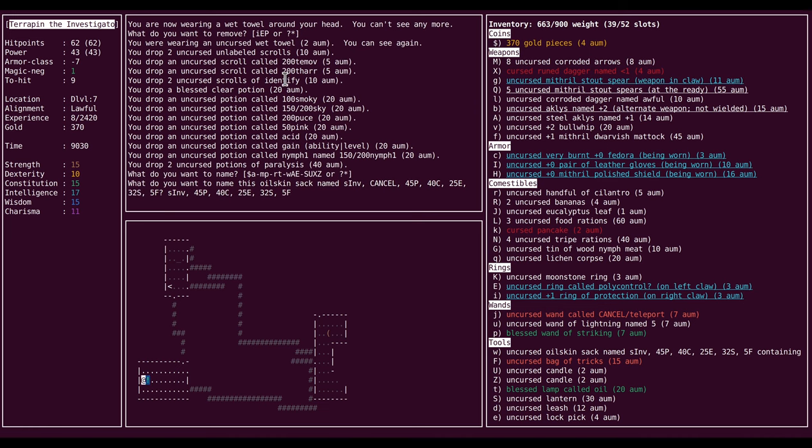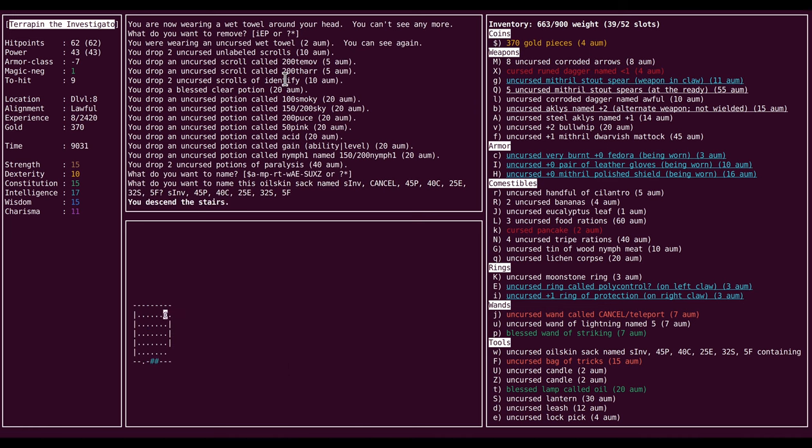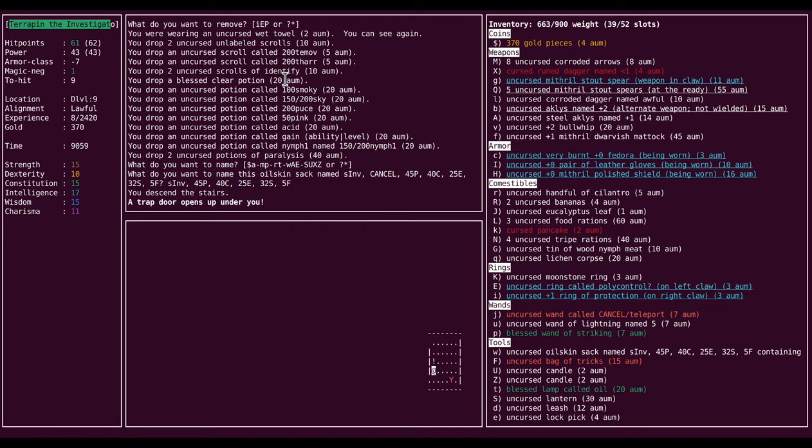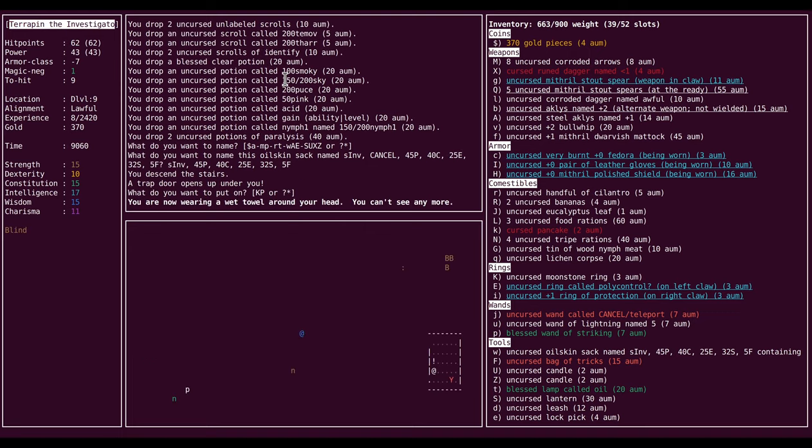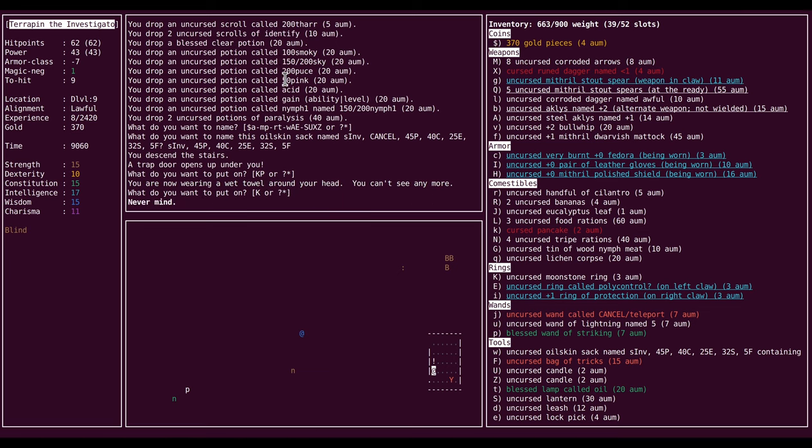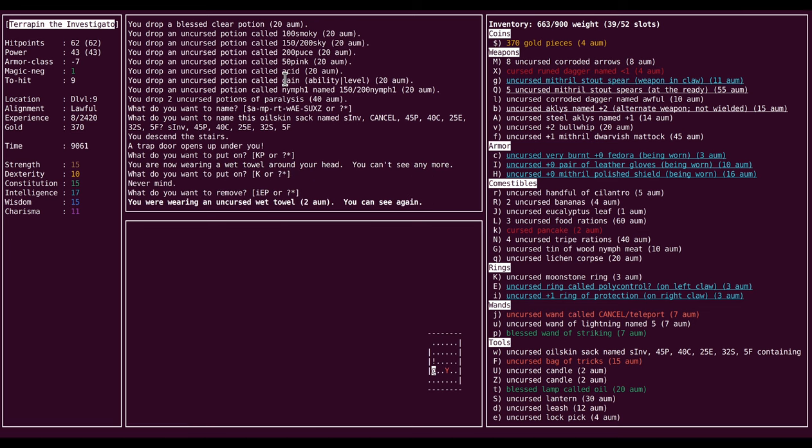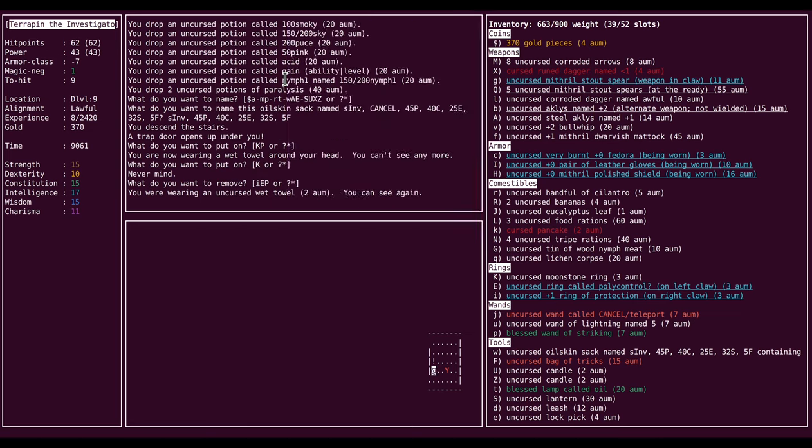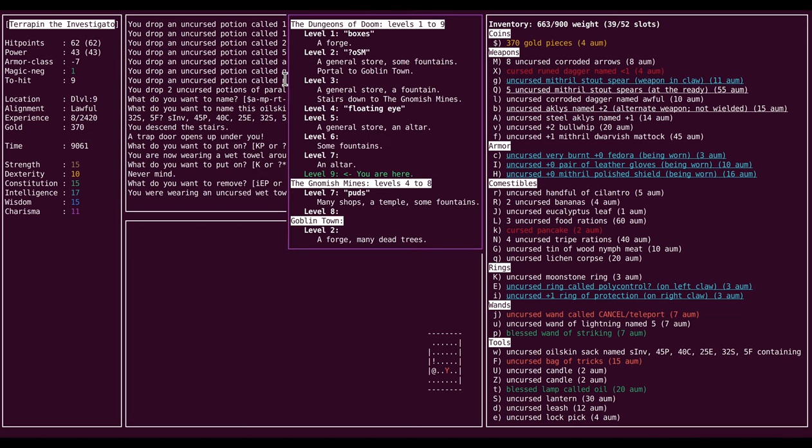So I'm going to drop this stuff here and continue exploring down. Once I hit Sokoban, I think I'll just leave all my stuff there, the stuff that I don't need immediately. And already we're going, okay, so this is the oracle level. Great. And this is dungeon level nine.